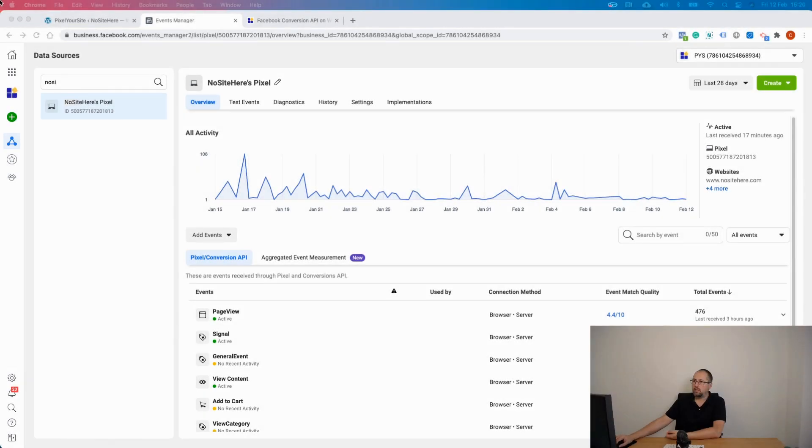You can do it only inside your Events Manager. You cannot use the Pixel Helper Chrome extension to test Conversion API events — Pixel Helper will report only browser events. To test Conversion API, go to your Events Manager, select the pixel you want to test, and then go to Test Events.